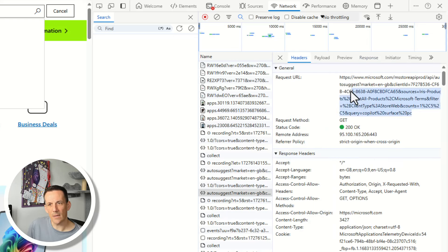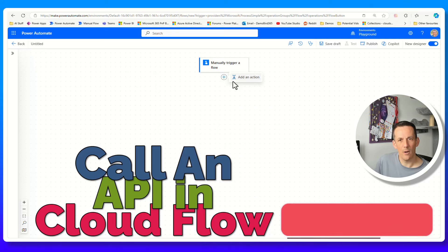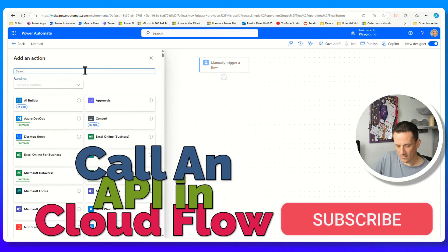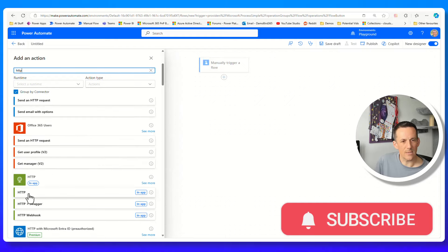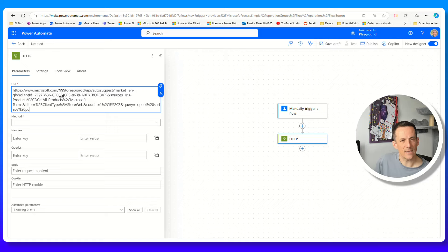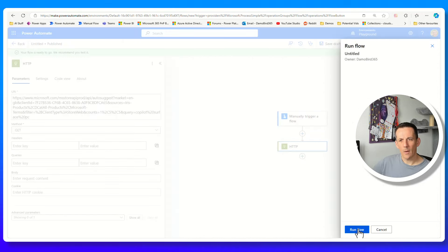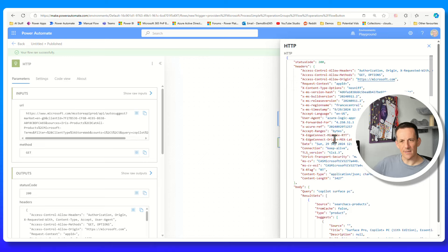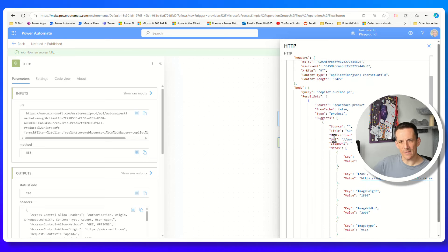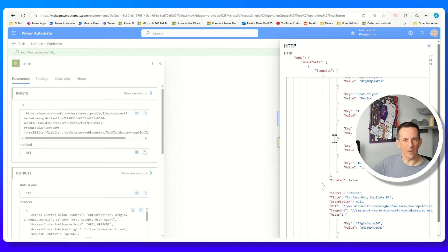That's exactly what we're going to do - go to the header and copy this URL with Control-C. Jumping across to a new flow that I've built with a manual trigger, all I'm going to do is add in a single action - the HTTP action. You can see here it asks for a URL. I'll paste in the URL I captured earlier and set the method to GET. I'll save and test this, and when I run the flow we can see the exact same data coming back that we saw earlier in Developer Tools.